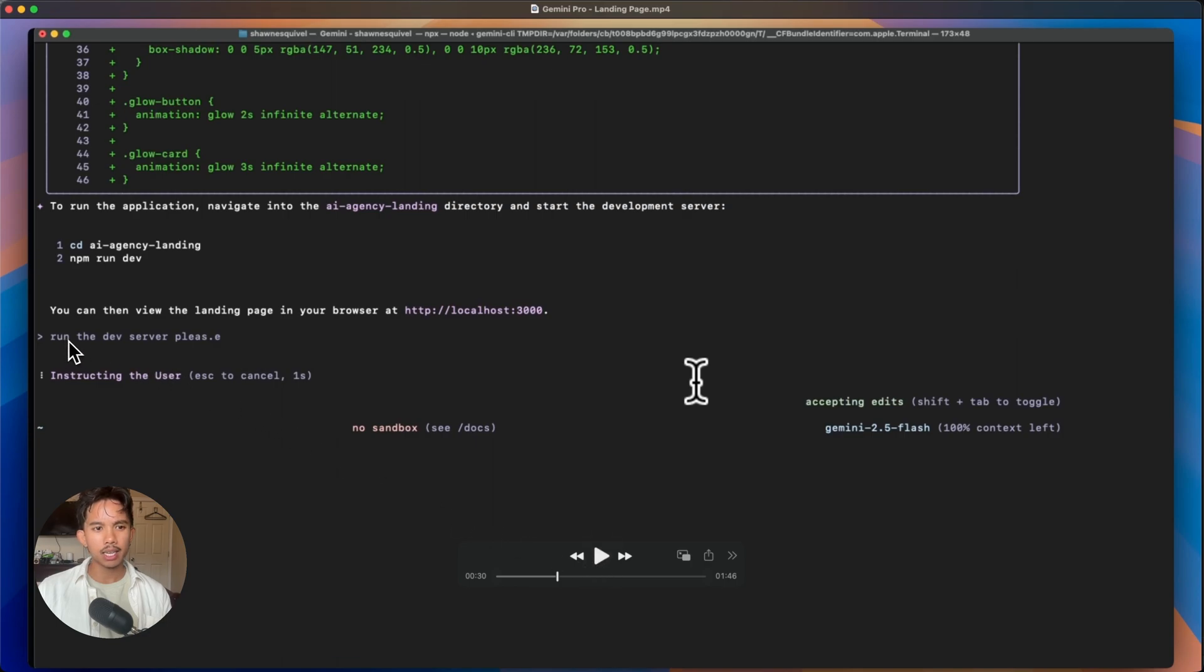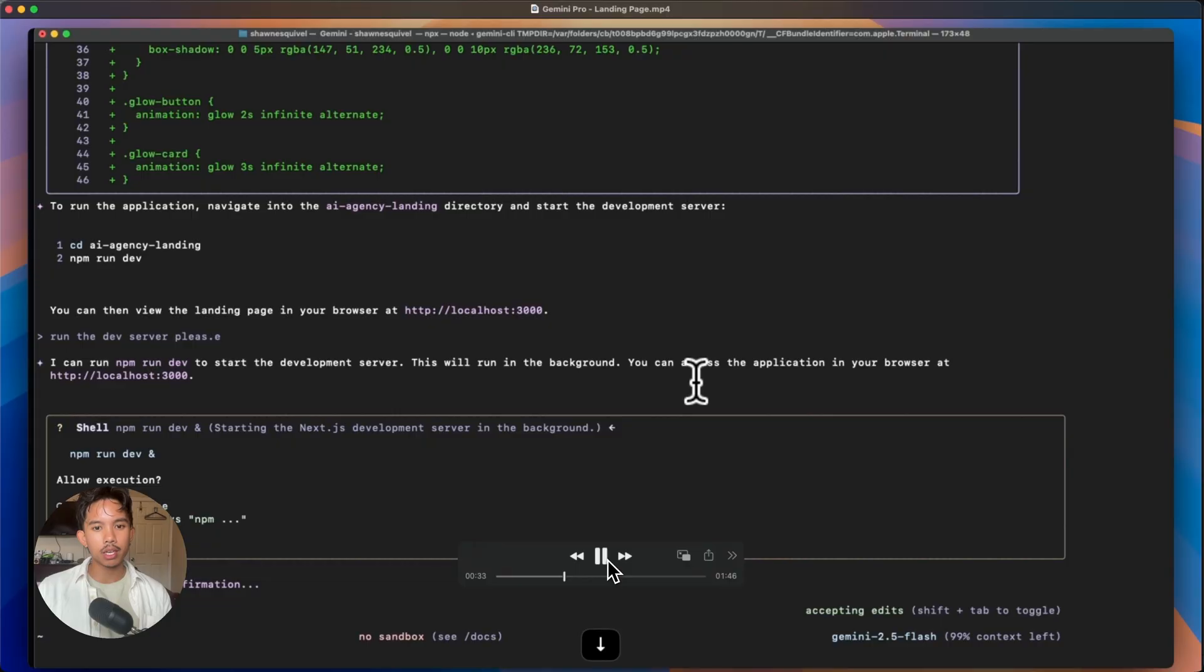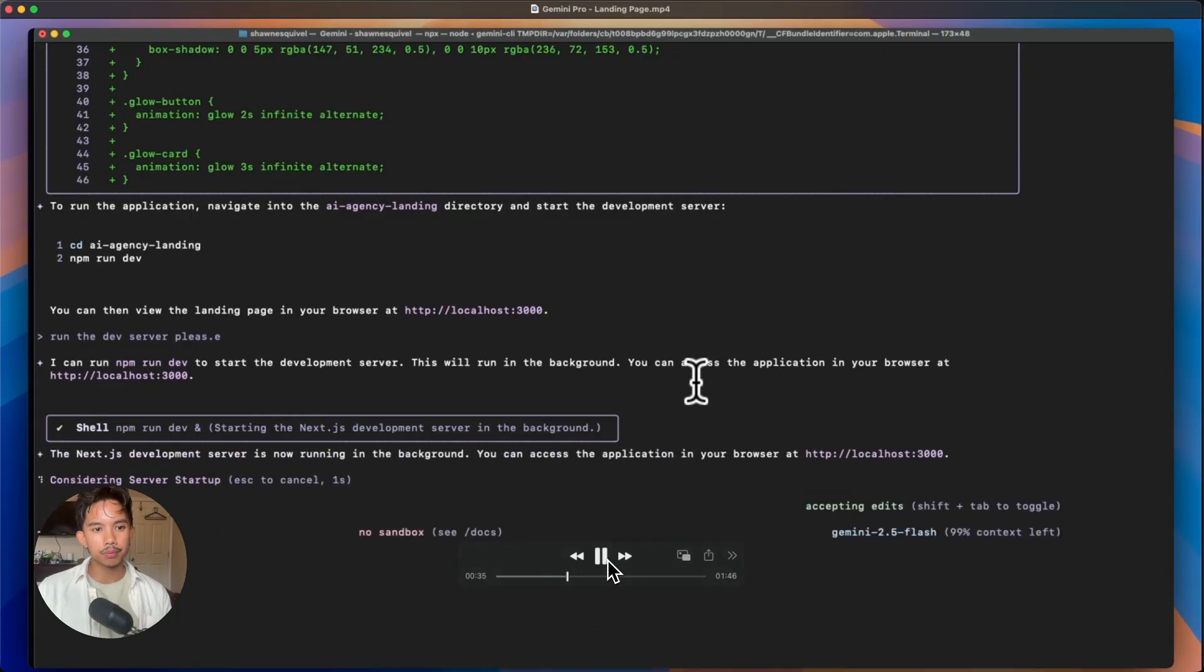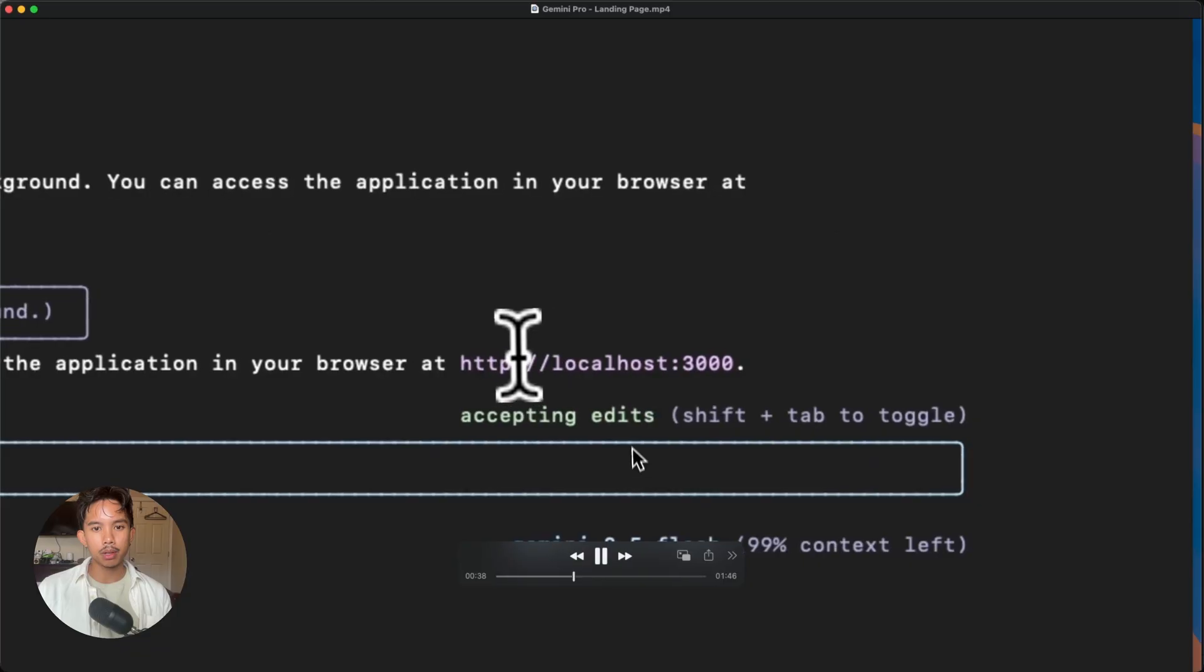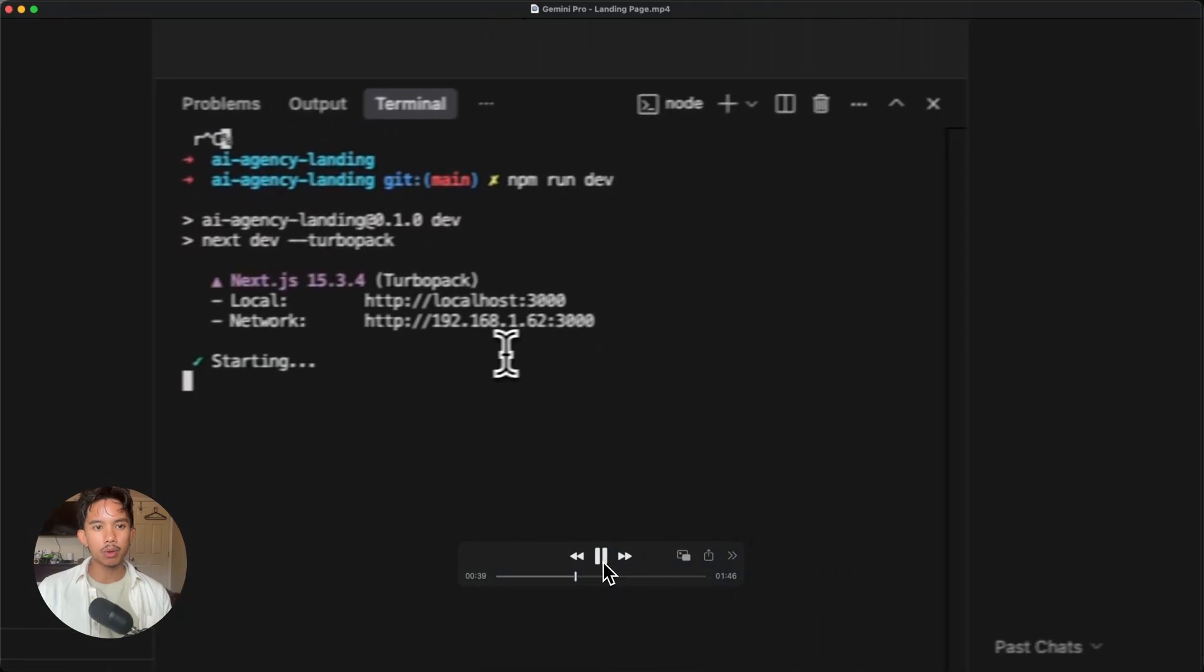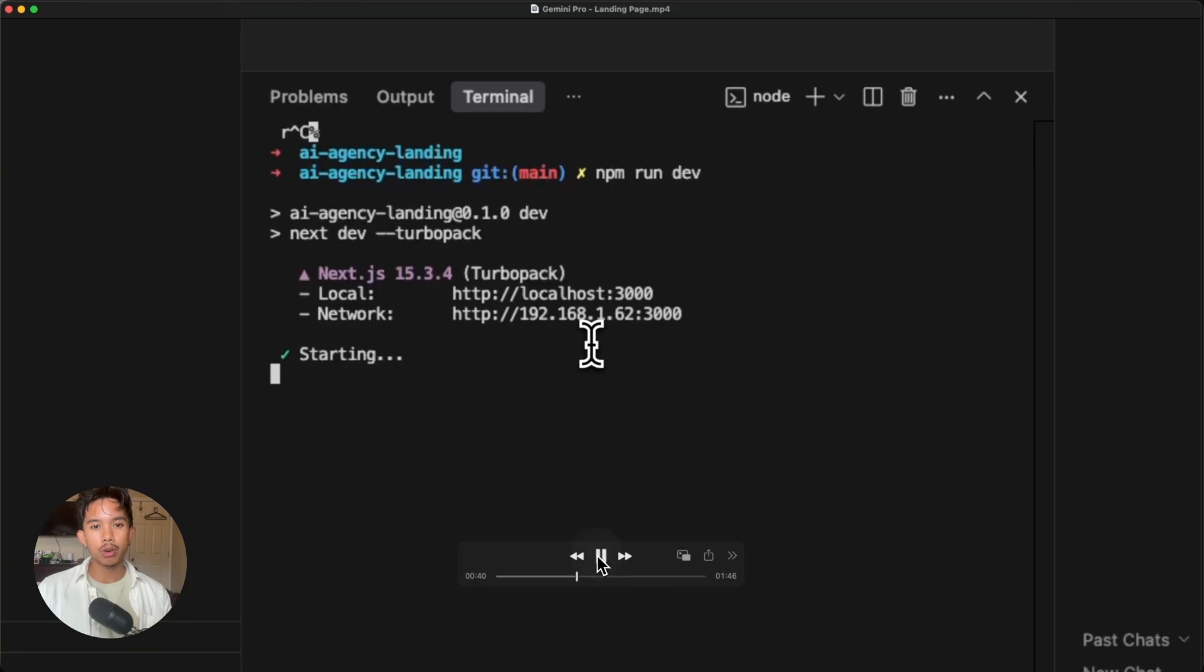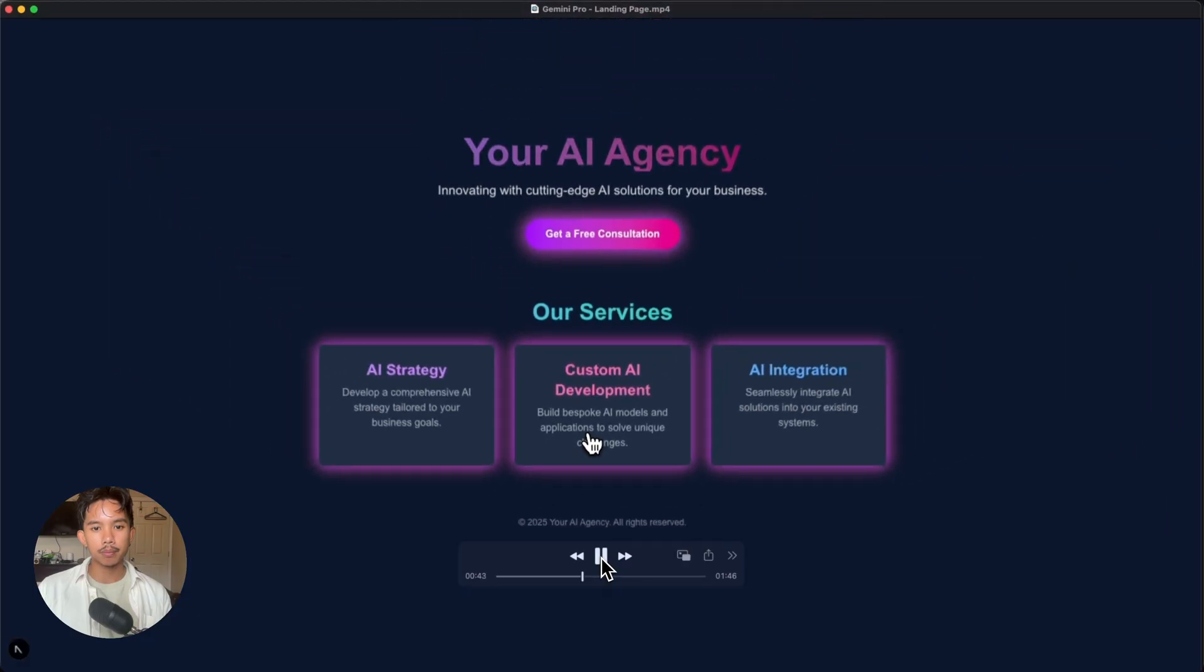Then I asked it to run the dev server, which it wasn't actually able to do. So then I actually had to run this myself in a separate cursor window. So even though it said my localhost was running, it wasn't actually running. So I had to go into the folder myself, open up a terminal window and run the server command there.